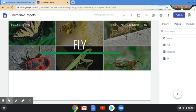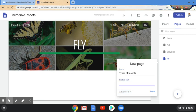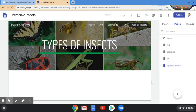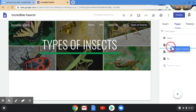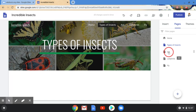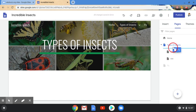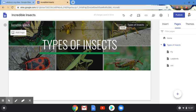So that's how we add pages nice and easily. What we might want to do is organise these into groups. I click New Page and type 'Types of Insects'. You can add a custom path in Advanced settings — that's what appears at the end of your web address — but I'm going to ignore that for now and click Done. To reorder, I drag it to the top. Then to make Ants and Ladybirds sit under Types of Insects, I drag each one and drop it on top of that page. Now when I hover over Types of Insects in the nav, they appear underneath.